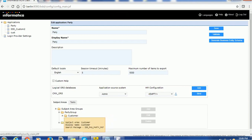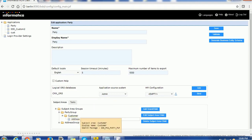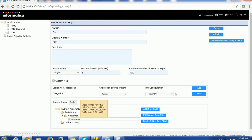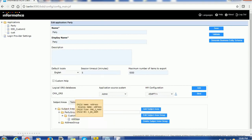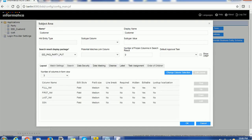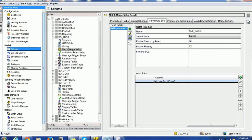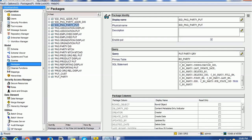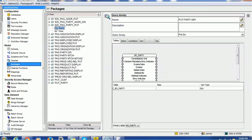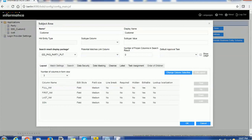Inside party group, we have the customer subject area, and this customer subject area has address as a child subject area. The party group is based on the CBO party table and it is not search-only, meaning we can add or insert a record to the IDD application. The customer subject area is based on the IDD package party put. We have to create this put package in the MDM hub. The pick IDD package party put is based on the party table. We can also query it. Similarly, we have to create the other packages for the address as well.